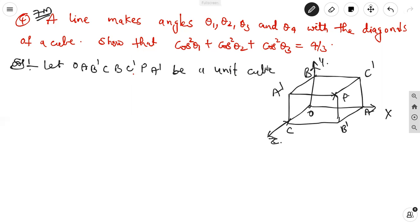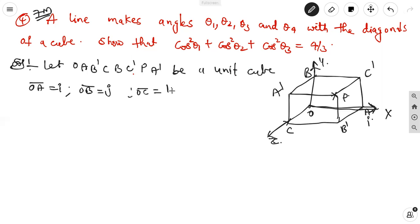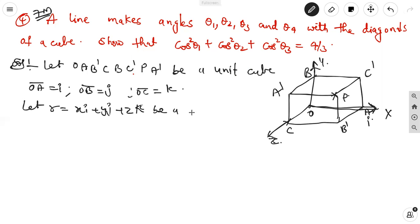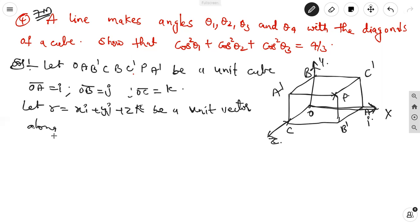We take it as the unit cube as shown in the figure. Here along the x-axis, the unit vector is i, that is OA = i vector. OB = j vector. OC = k vector. And R is the position vector, that is xi + yj + zk. It is the unit vector along a line L.